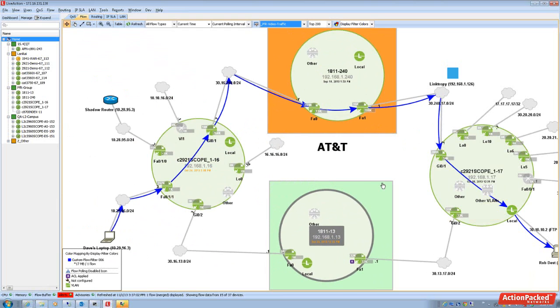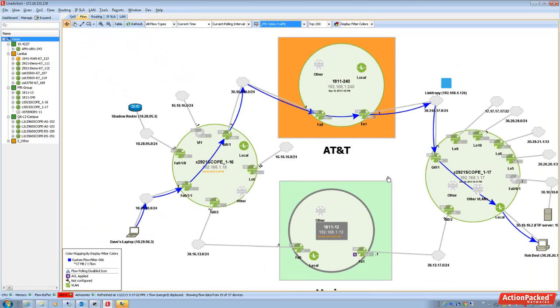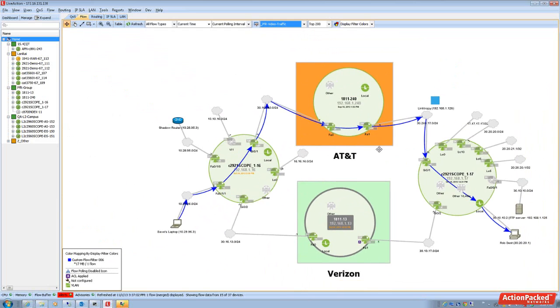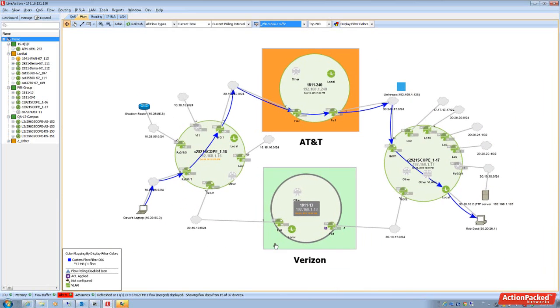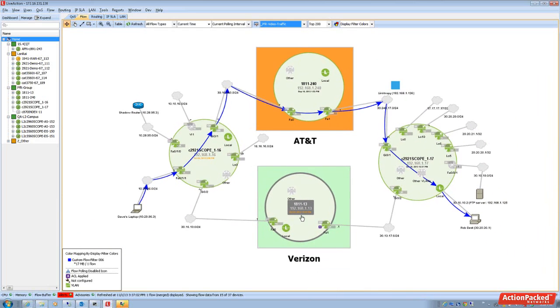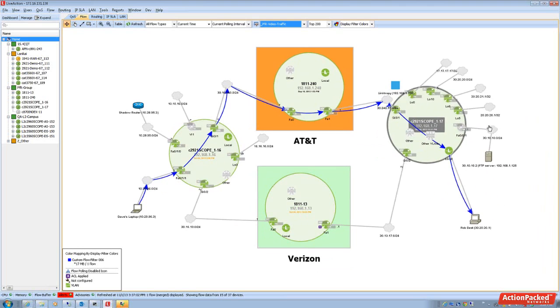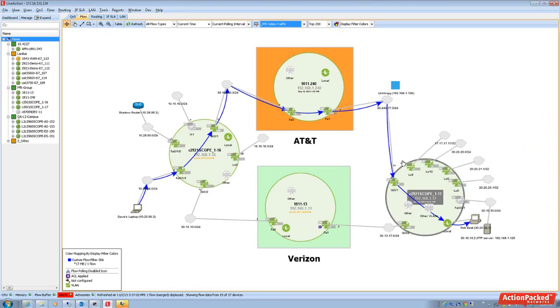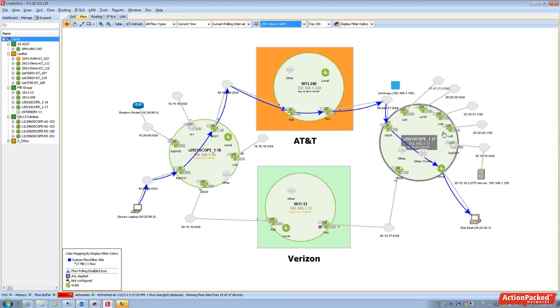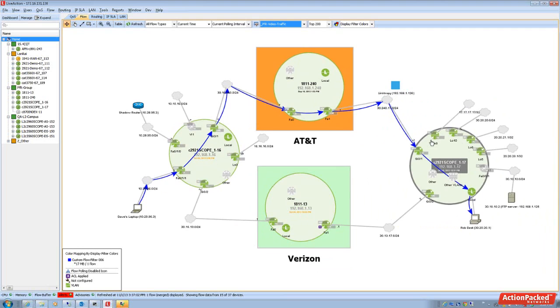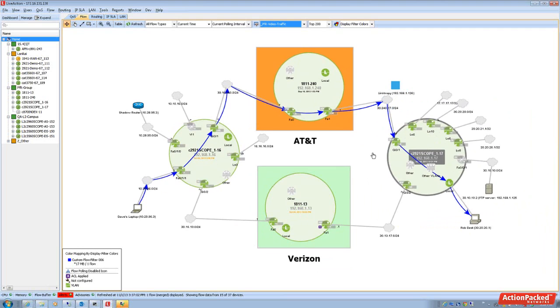Now let me just scroll out. I have some annotations on this topology and there's a Verizon service provider. All that traffic is going off to a remote branch and that's represented by this 2921 router.